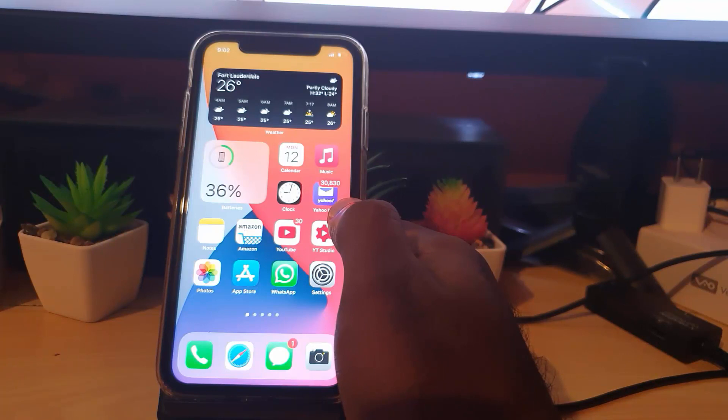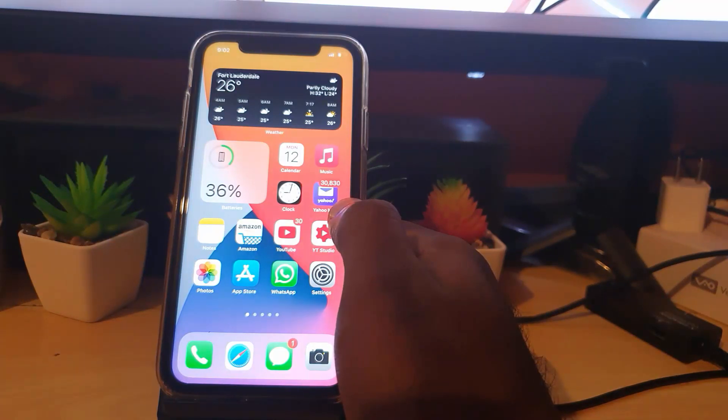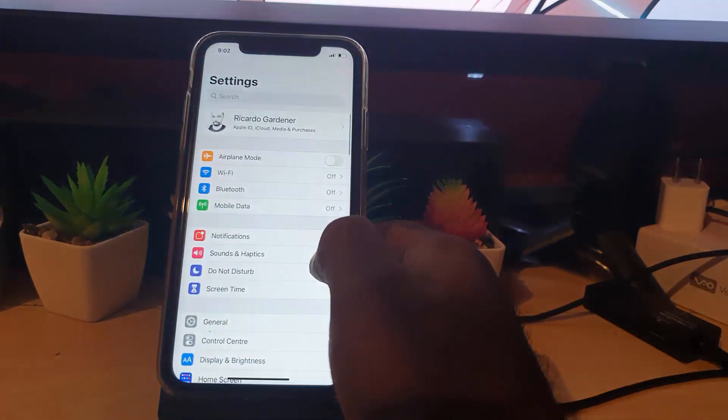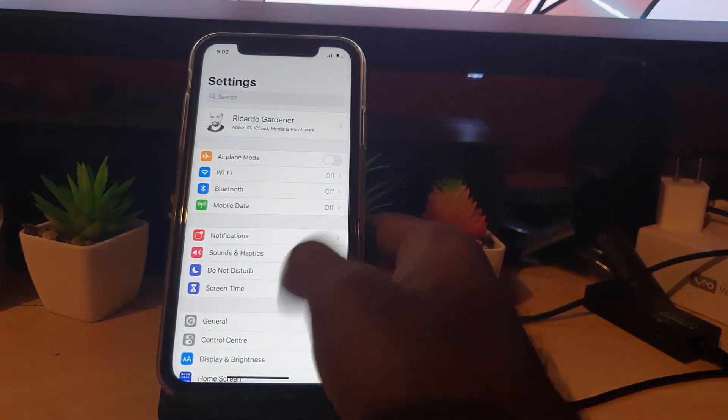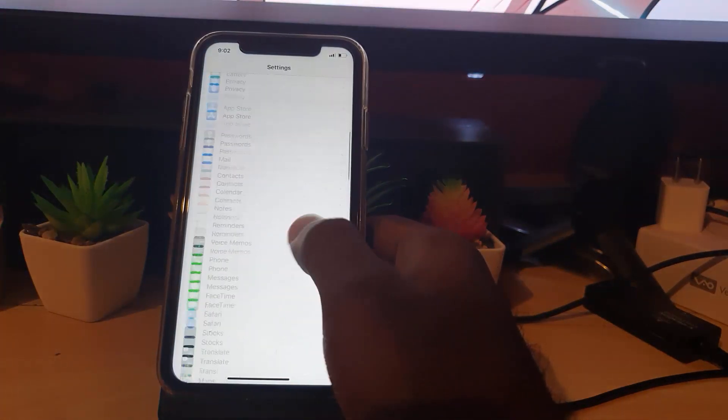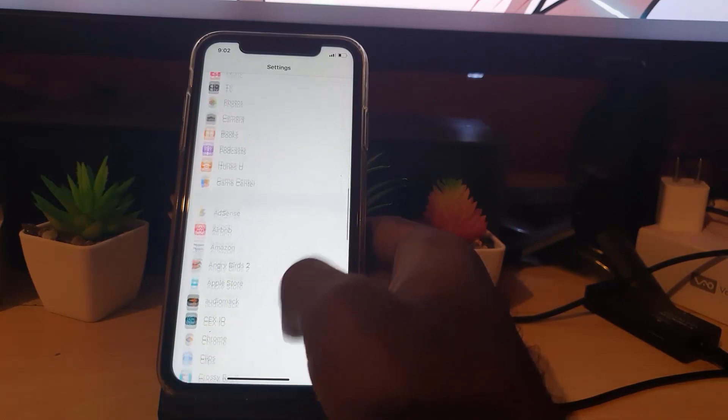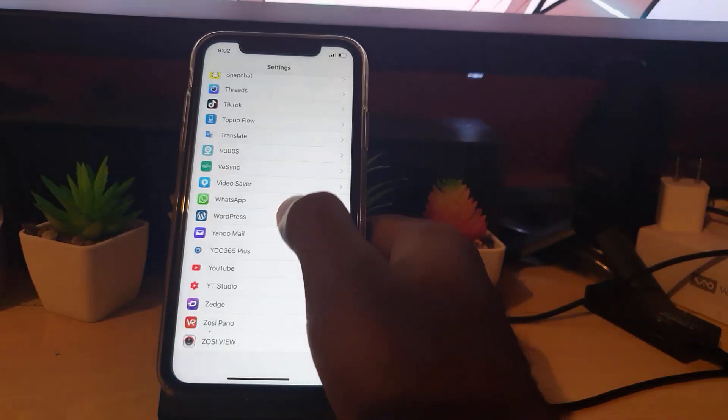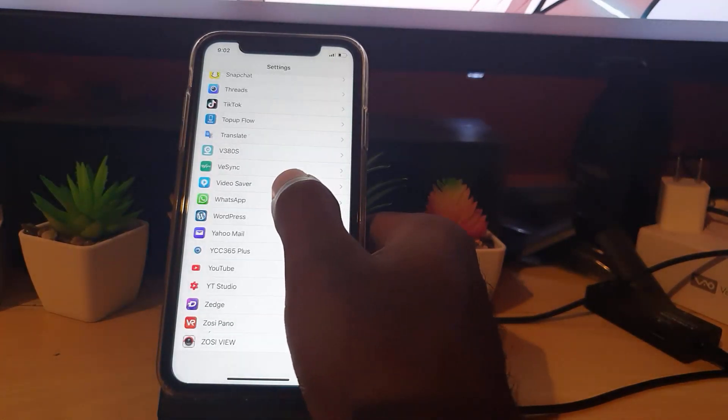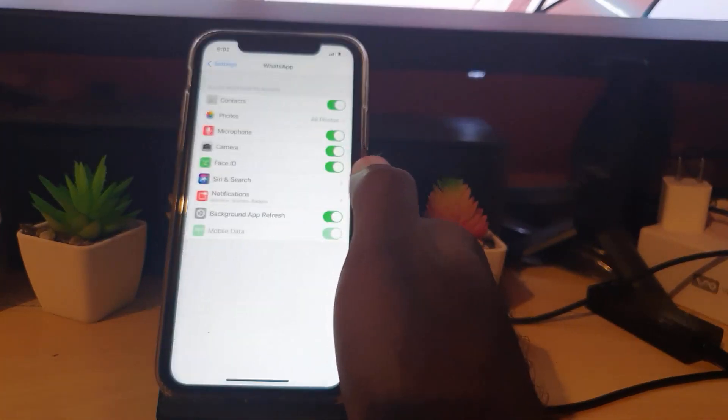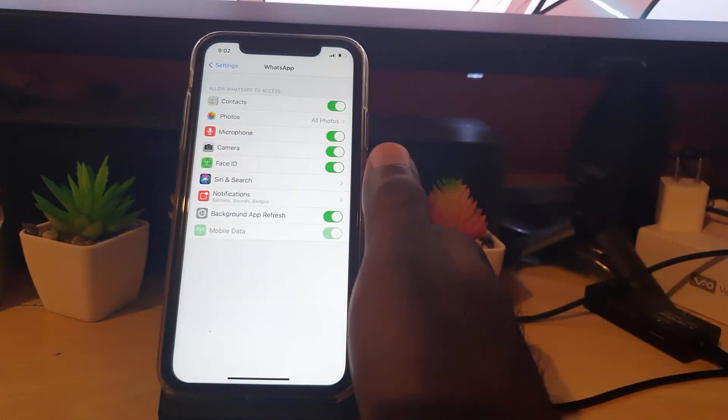And if that doesn't work, you're gonna check your settings. So you're gonna go to Settings. Next, you're gonna search for WhatsApp. Should be the last one or to the end of the list.